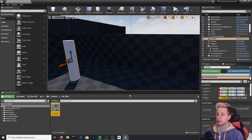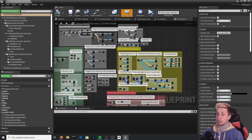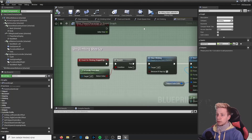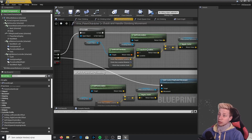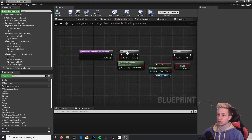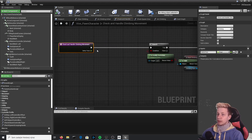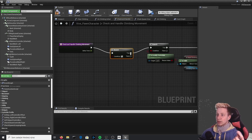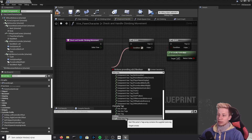Open Vive Pawn Character again — that's the only blueprint we're using today. Find where climbing is handled. Thanks to the comments, we can find "climbing logic" in green. Inside it, look for "check and handle climbing movement." Double-click that function and you'll see there are already plenty of branches. We'll move that node slightly and add another branch — another question — with "actor has tag" connected from the condition.